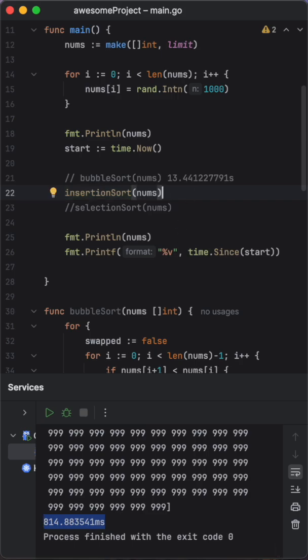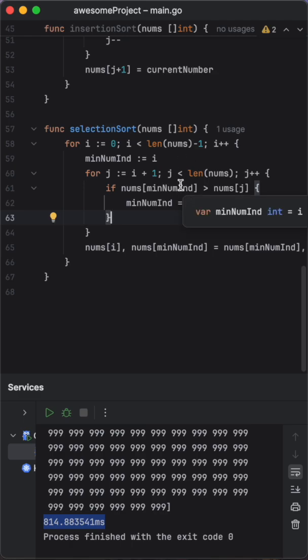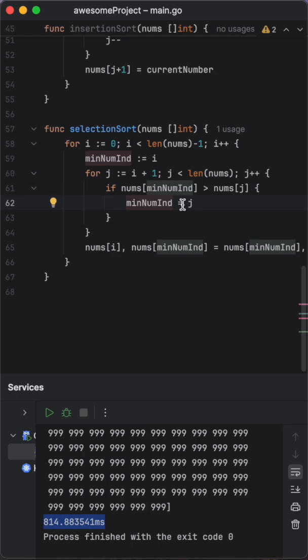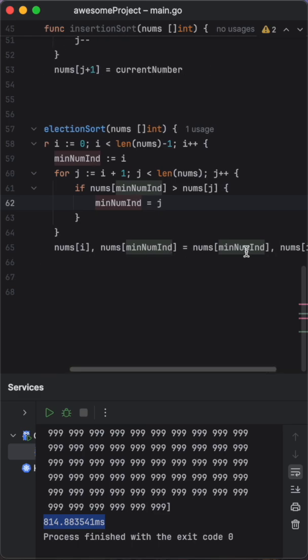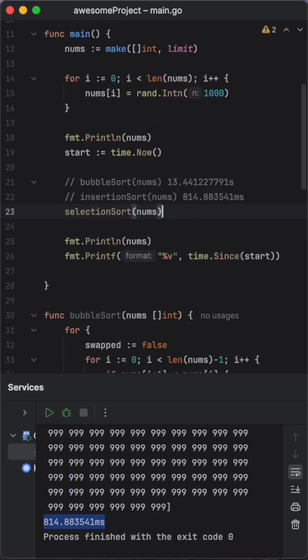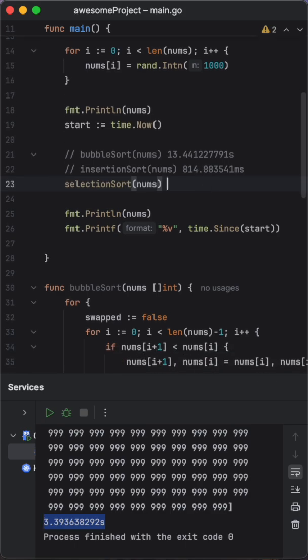And this is less than one second. Selection sort is taking the outer loop first element as the lowest number and compares each element in the list. And if there is any lower number, then we just swap it and we continue doing this till the last element of the list. And there is the swap operation. So let's run this. So it took 3 seconds, 3.3 seconds.